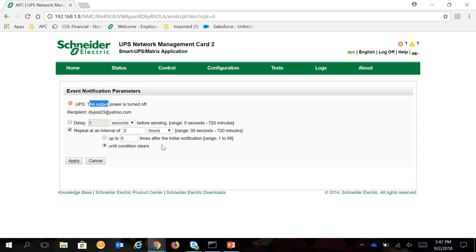Now, if you want to disable it, you can uncheck it and click Apply. If you want to enable it, control the number of email notifications from this particular event.